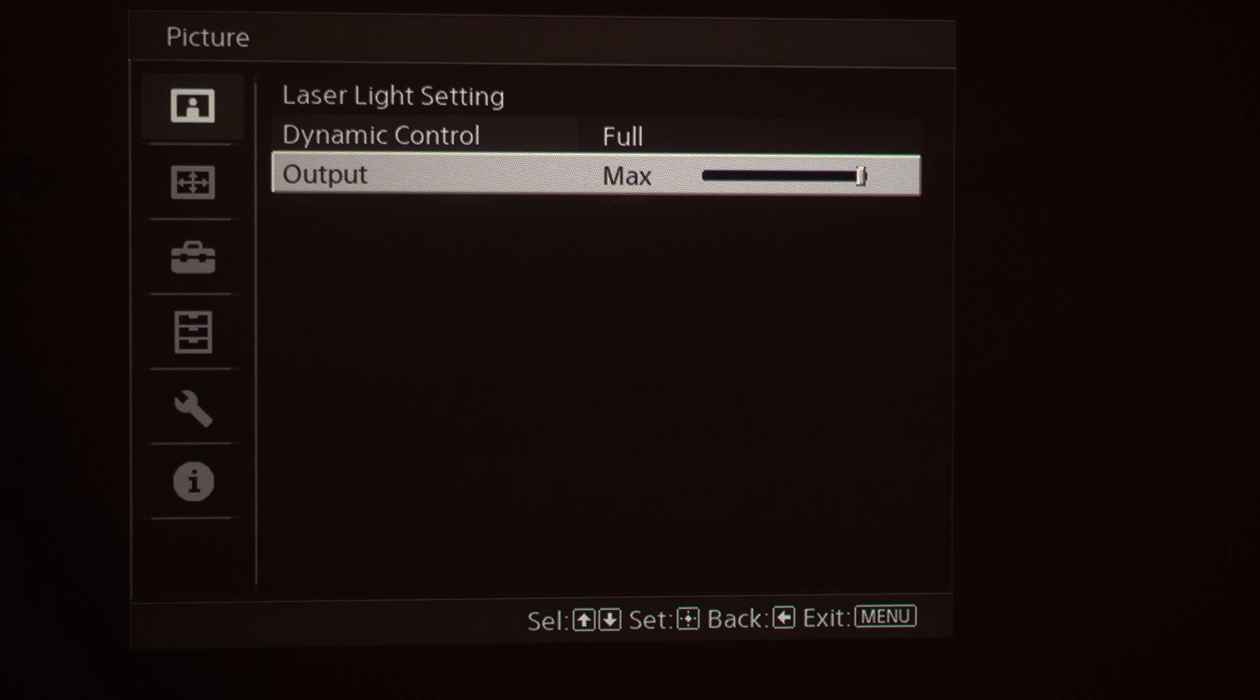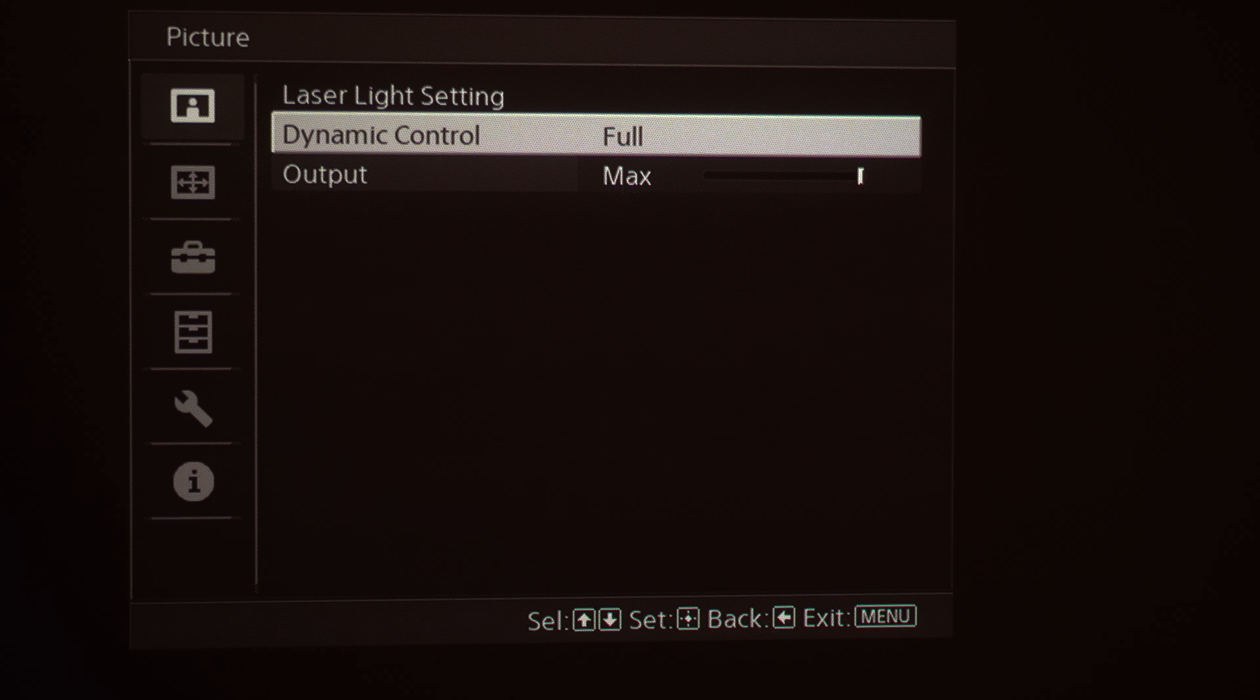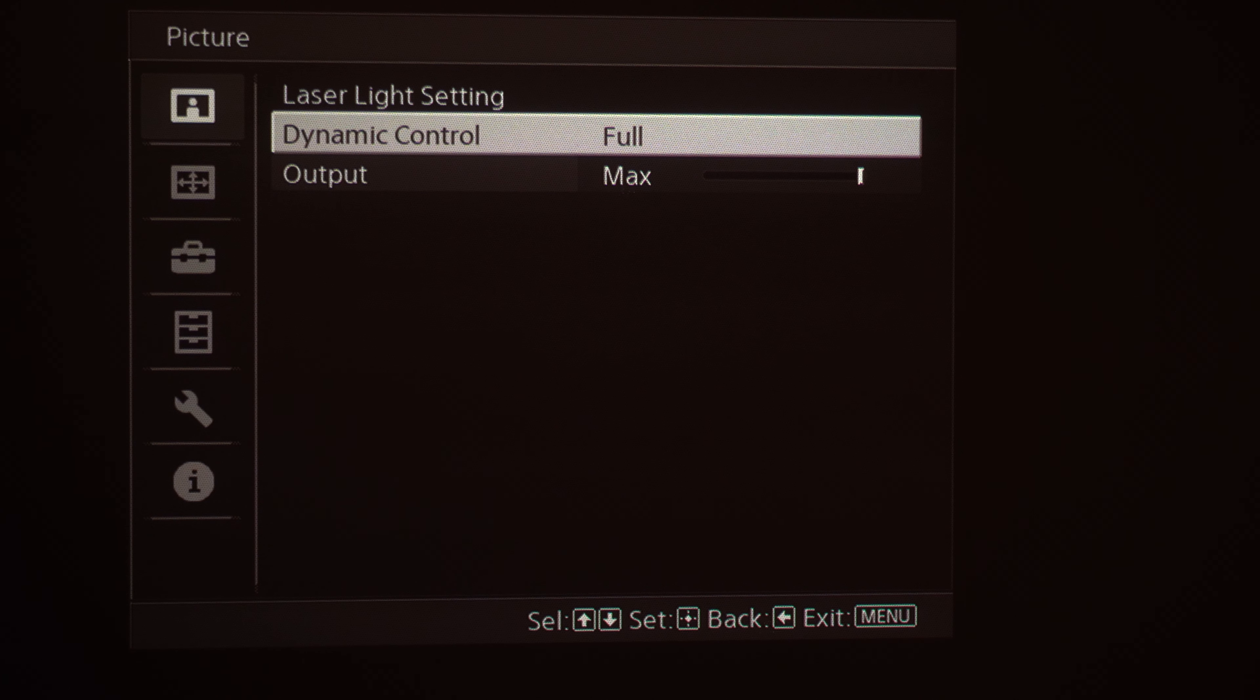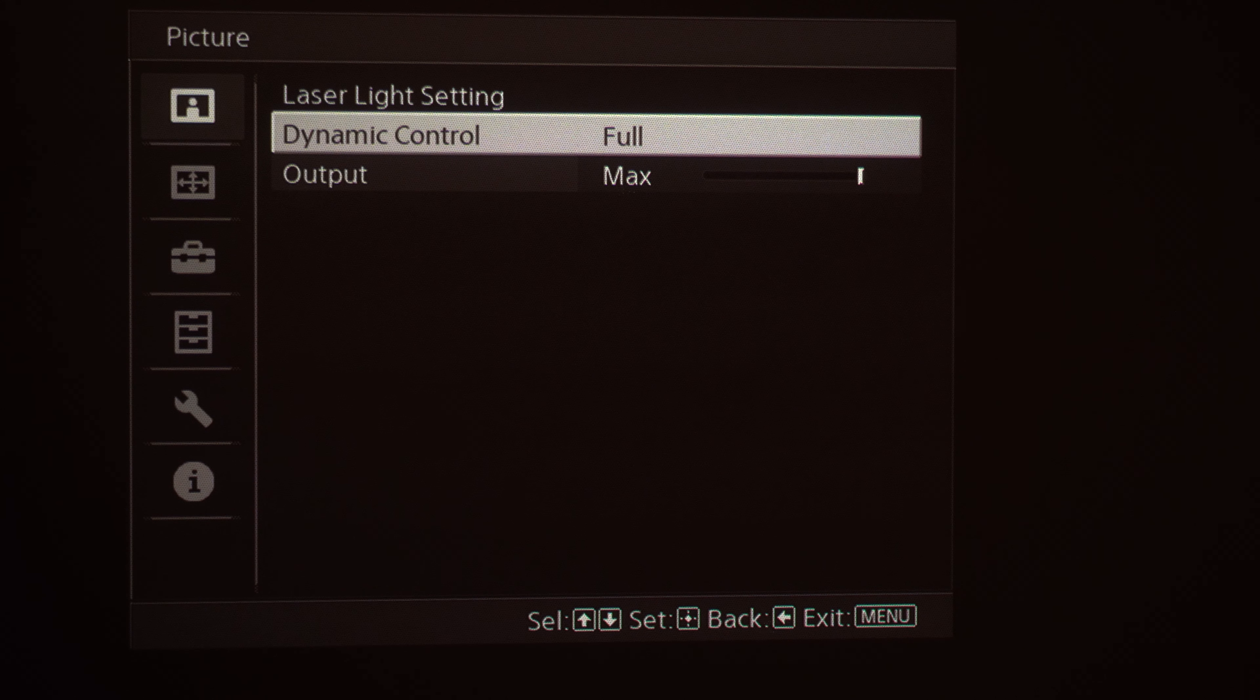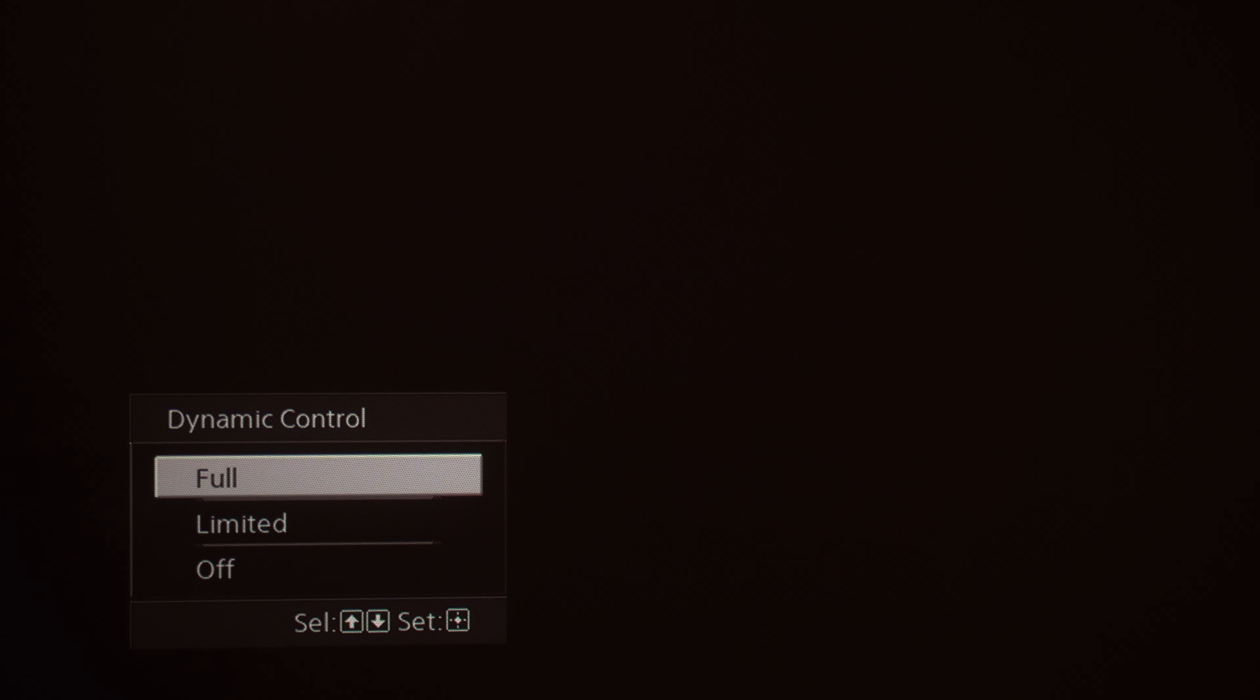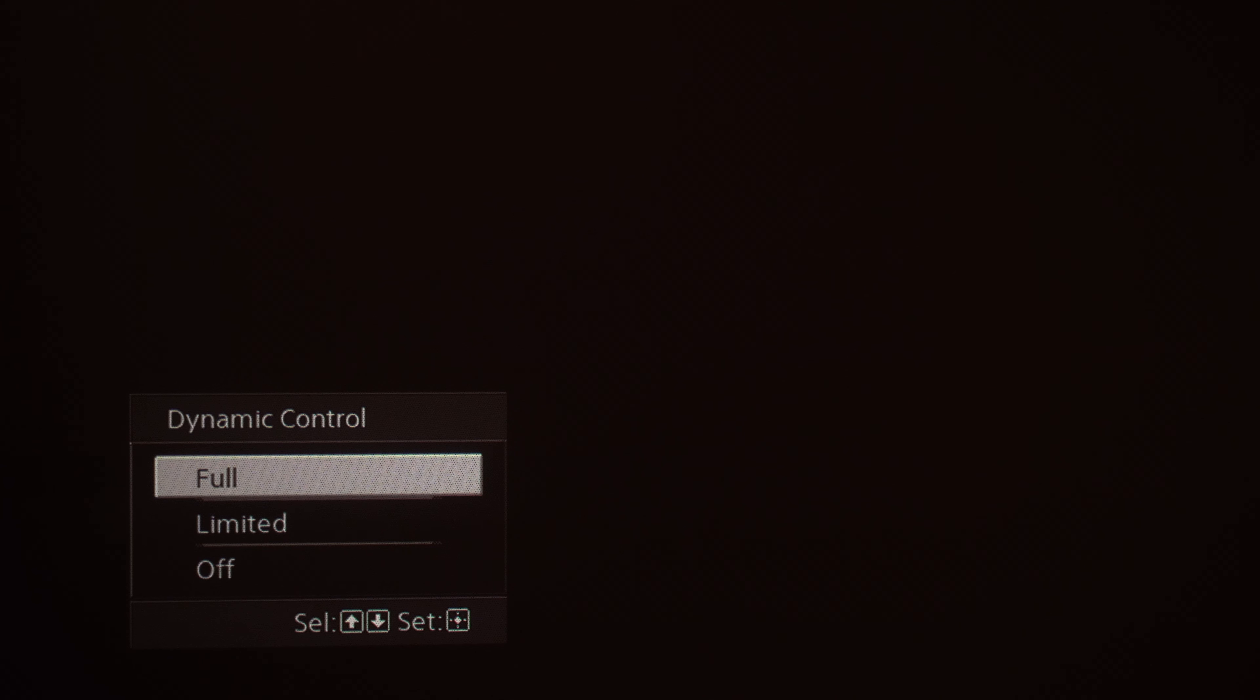Default out of the box, or a lot of the settings that people prefer, are at 80. But if you want your image to pop and you really want to elevate those bright highlights, you can turn on the output to Max. Dynamic Control, you've got Full or Limited. This is the ability for the laser to use its full brightness or if you want to tone that back and put it into Limited mode.